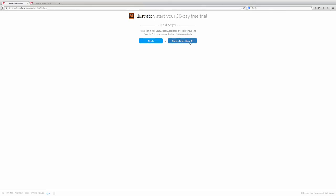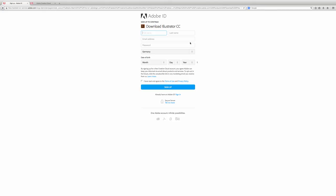The only thing you need to do is create an Adobe ID and that's it and then you're ready to start.